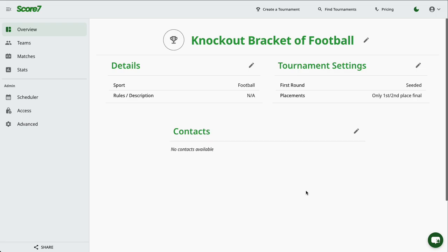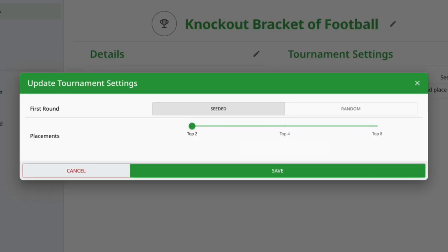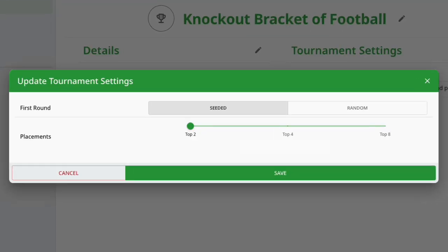You can now customize your tournament. Set whether the first round is seeded or random, and choose whether to include a third-place match, or even enable placement matches for every position.